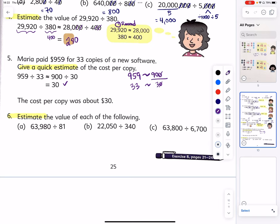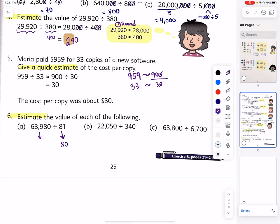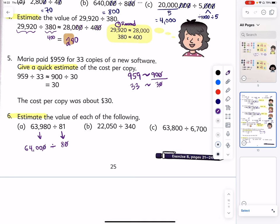Now let's practice estimates: divide by 81 — let's round it to 80. What is the closest division fact of 8? That's 64. So round this to 64,000. 64,000 divided by 80 — first divide by 10, reduce by 10, then 64 divided by 8 is 8, followed by two zeros.